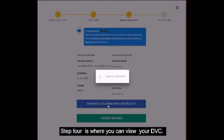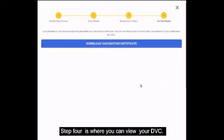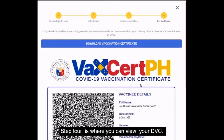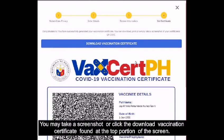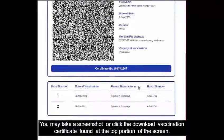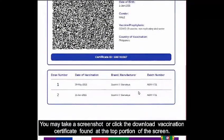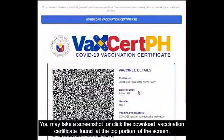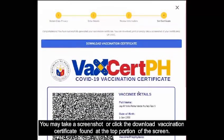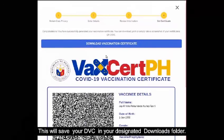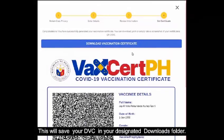Step 4 is where you can view your DVC. You may take a screenshot or click the Download Vaccination Certificate button found at the top portion of the screen. This will save your DVC in your designated downloads folder.